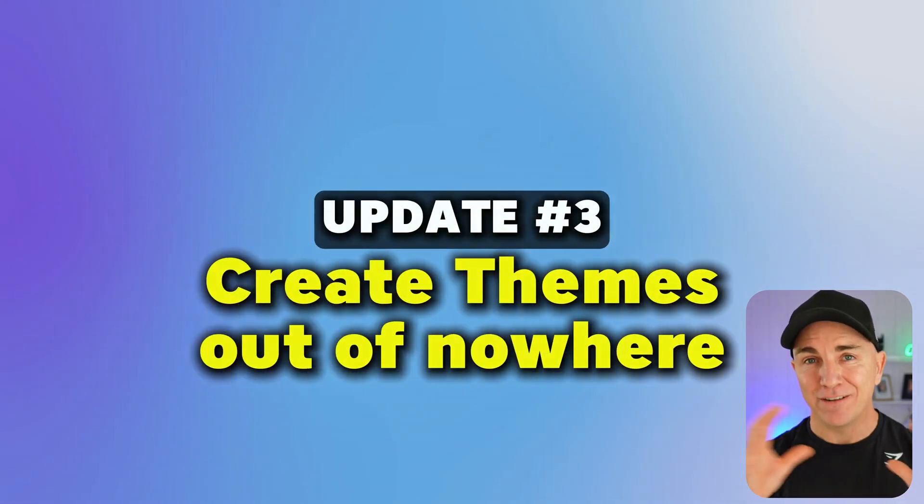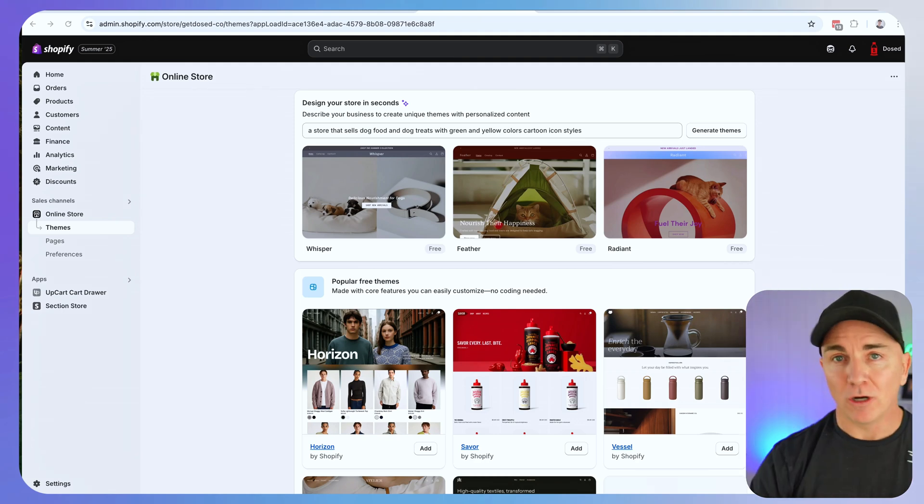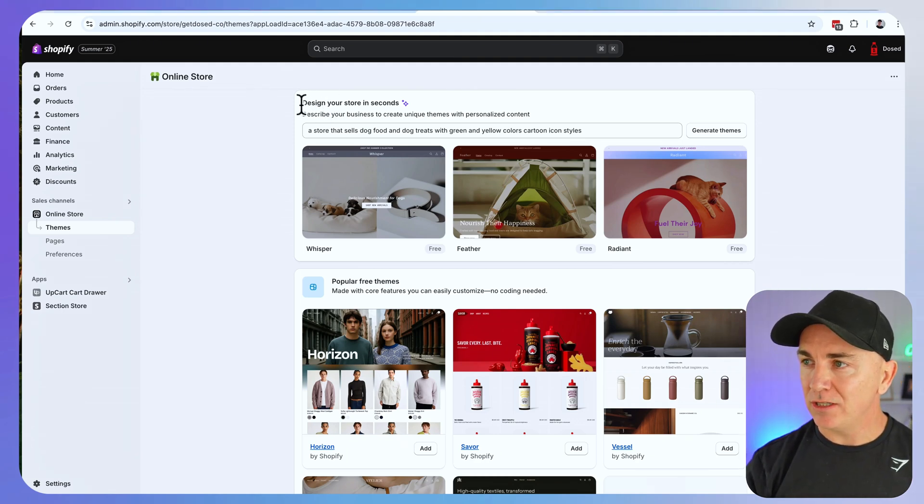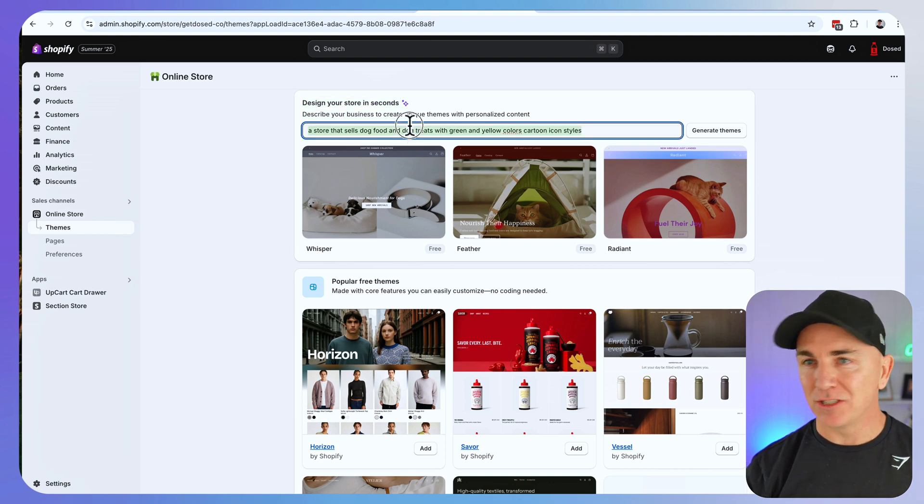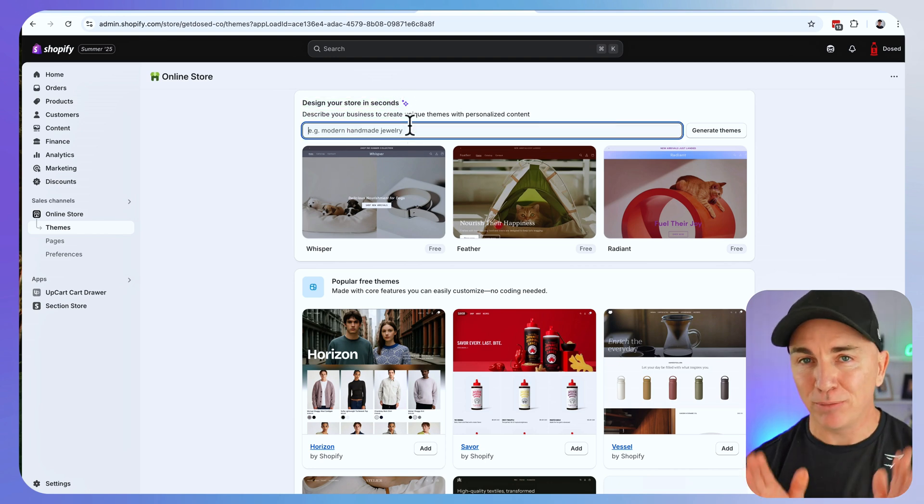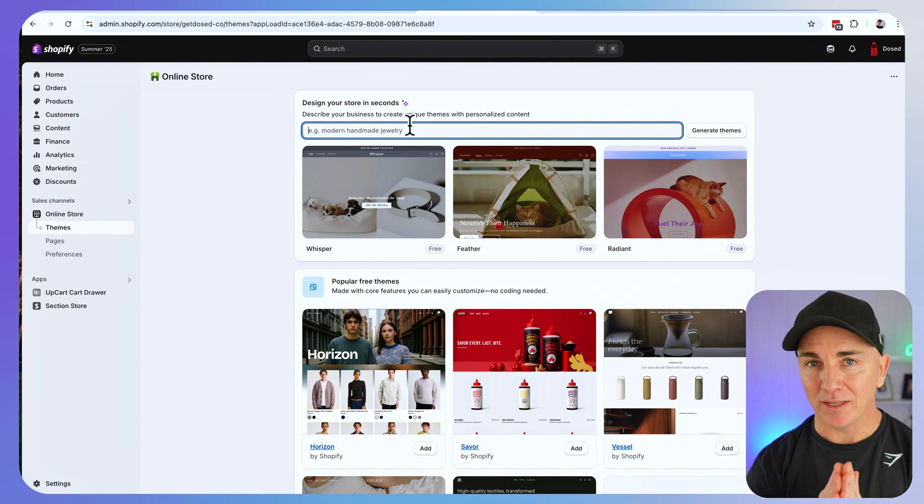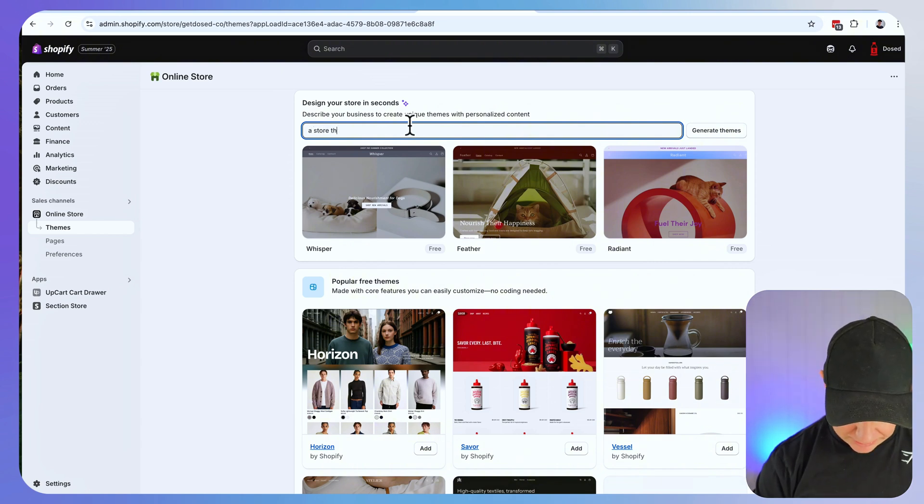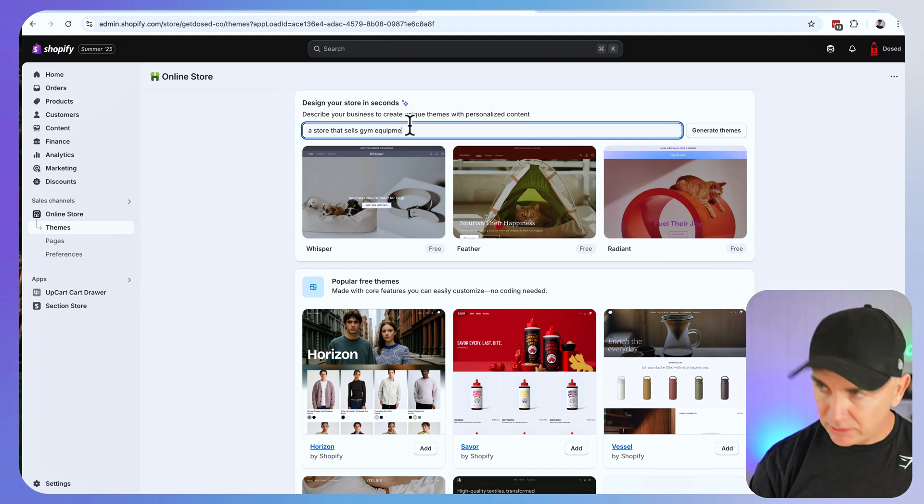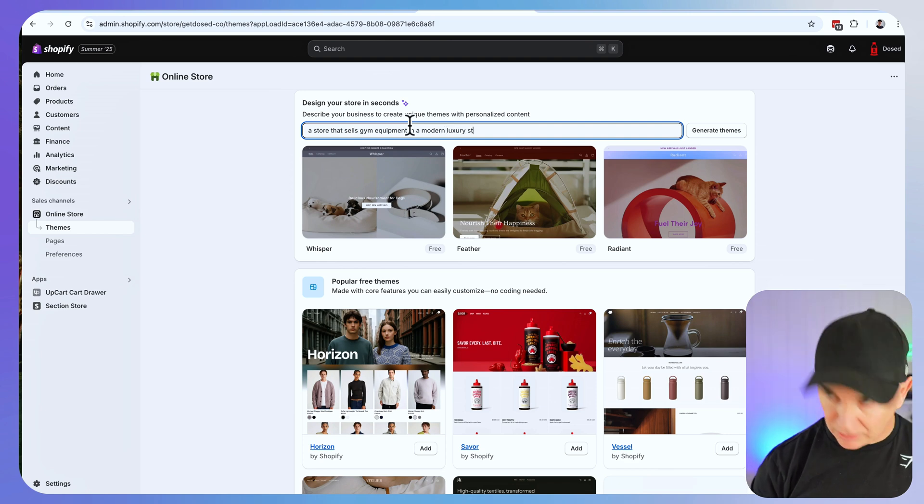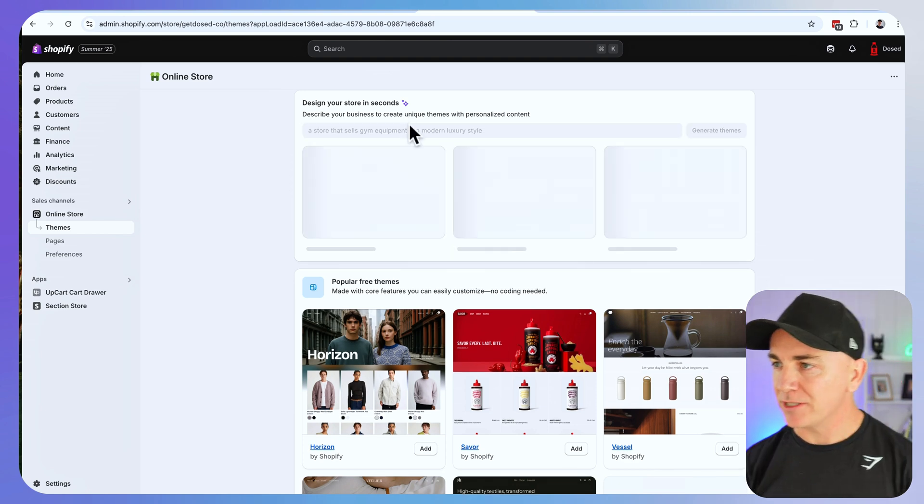While that block is generating, let's move on to update number three where we use AI to create themes out of nowhere. Now in the theme section of your online store you're going to see this section which says design your store in seconds. This is where we can type in the type of store that we want to generate. Let's do a store that sells gym equipment in a modern luxury style.